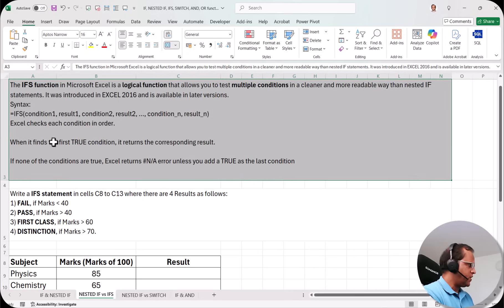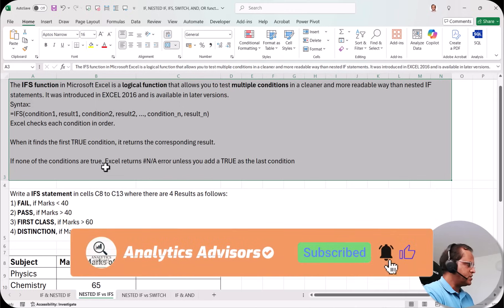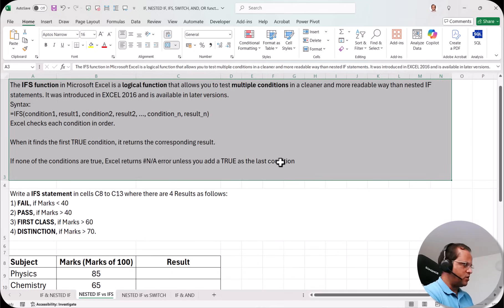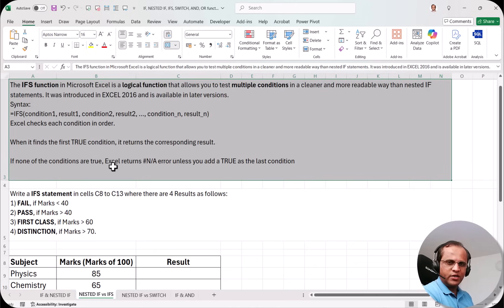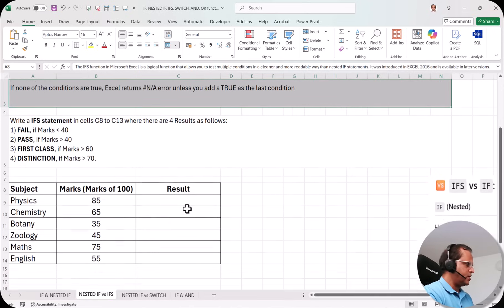When Excel finds the first true condition, it returns the corresponding result. If condition 1 is fulfilled it gives result 1; if not, it checks condition 2, and so on. If none of the conditions are true, Excel returns an #N/A error unless you add TRUE as the last condition. We'll see practically why we put TRUE there — it handles cases where none of the conditions are fulfilled.